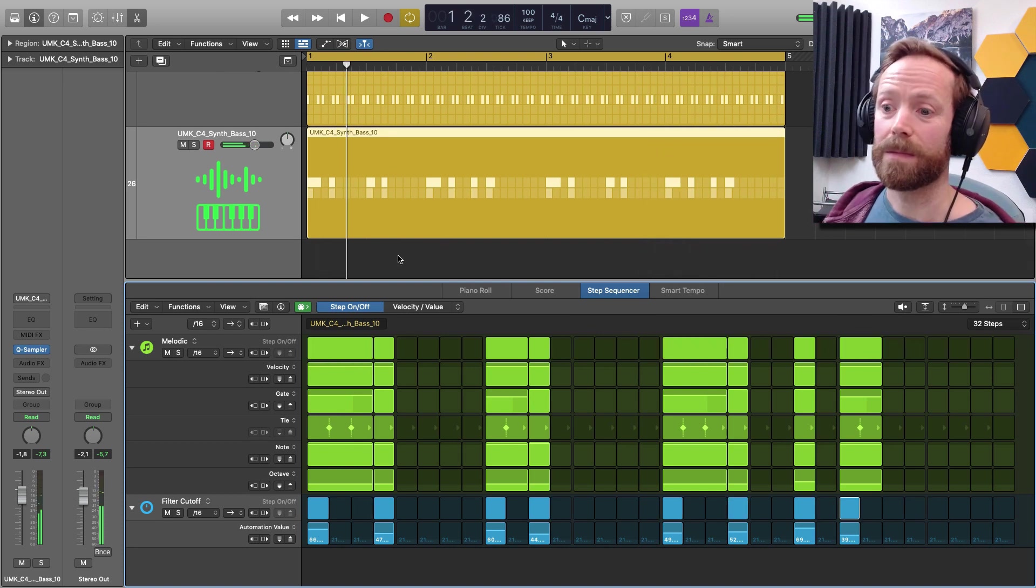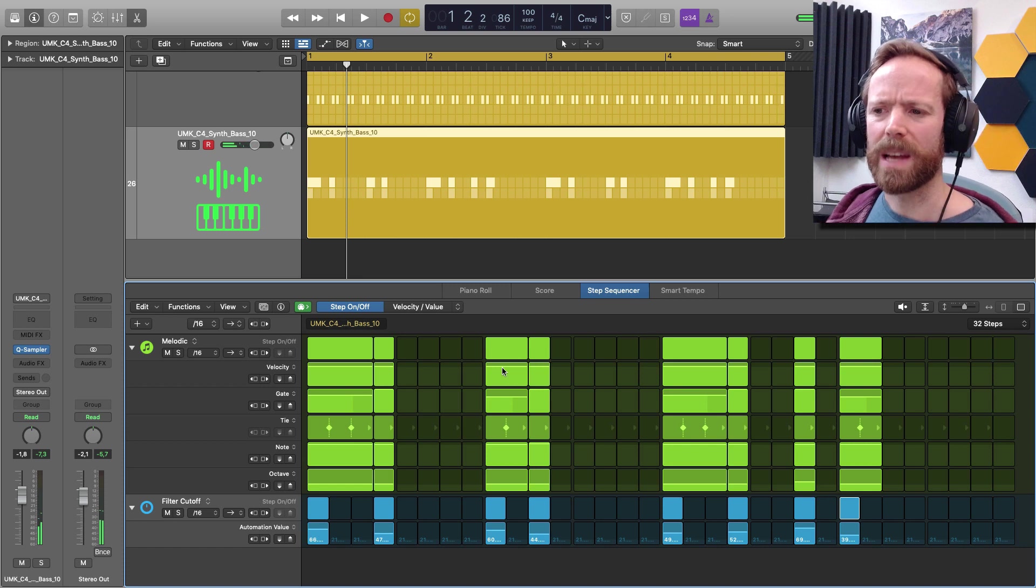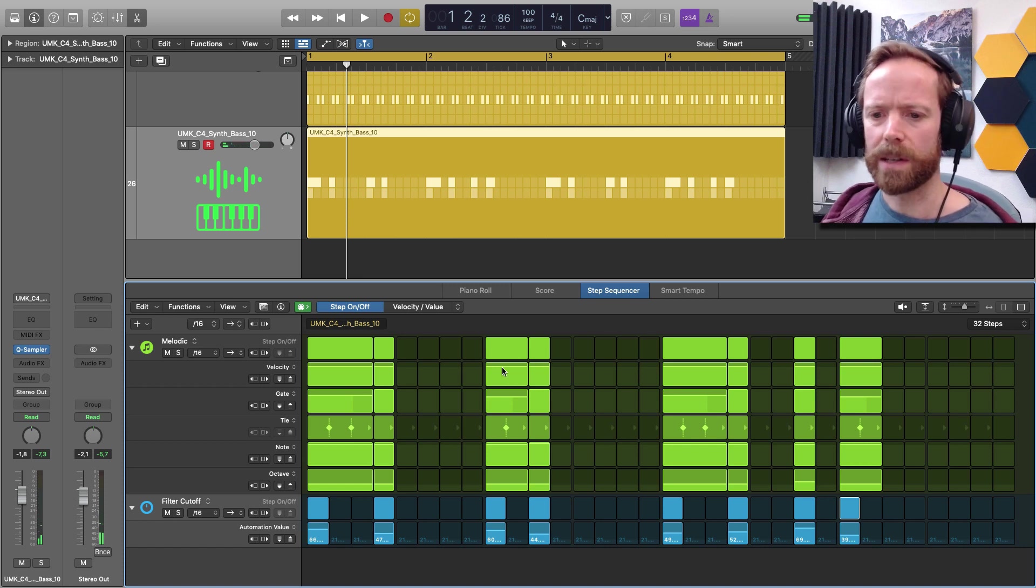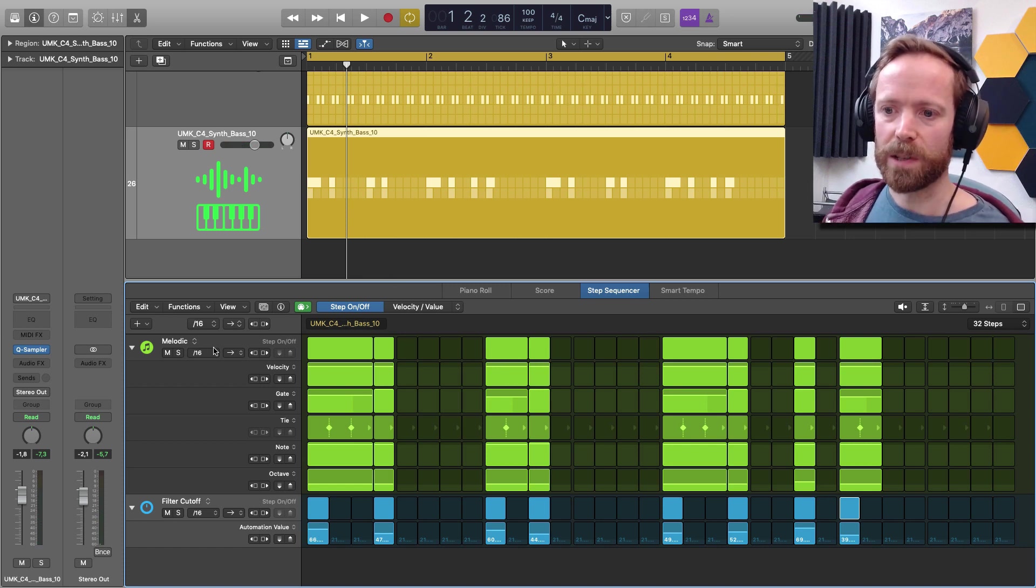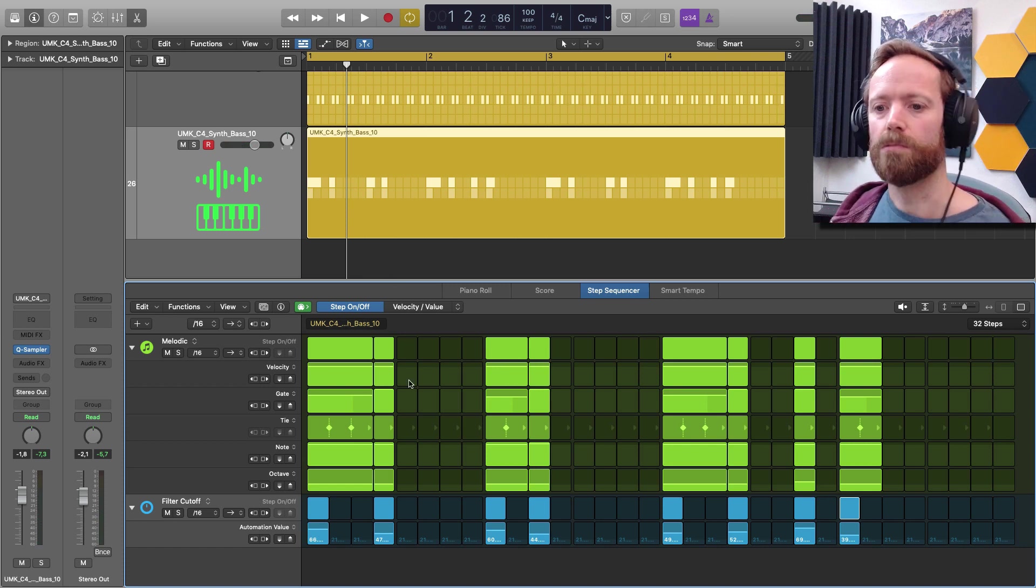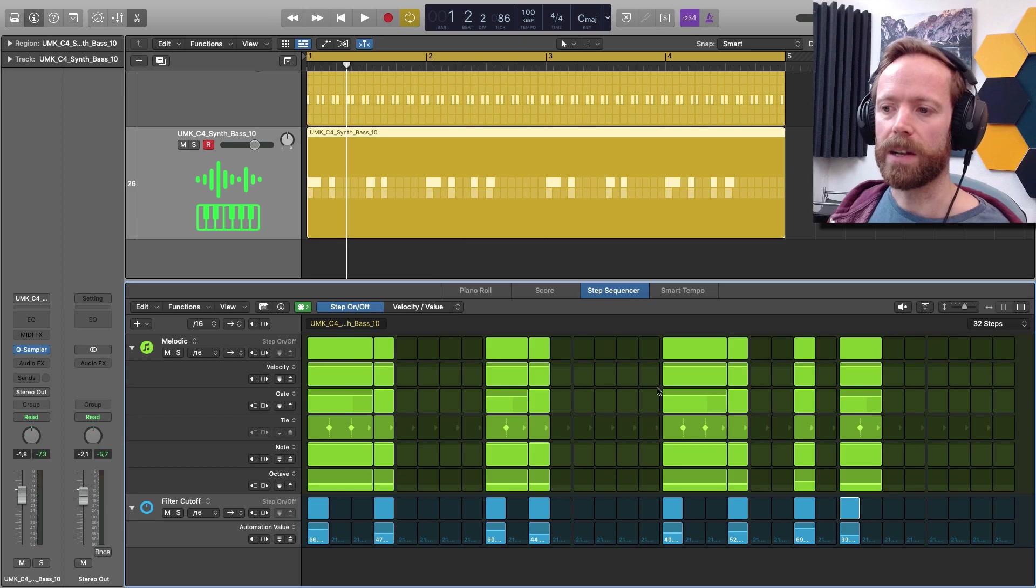So yeah, pretty powerful step sequencer there as you can quite easily add automation lanes as well as regular note lanes.